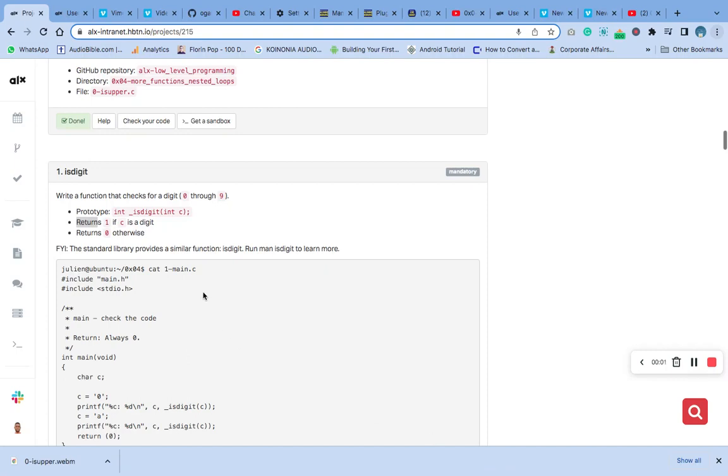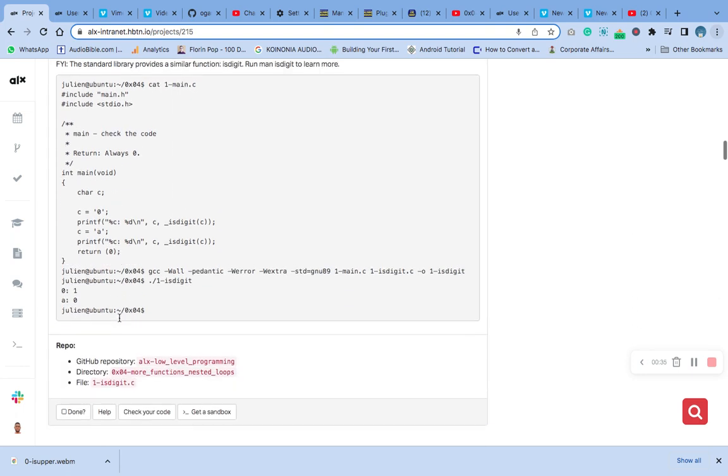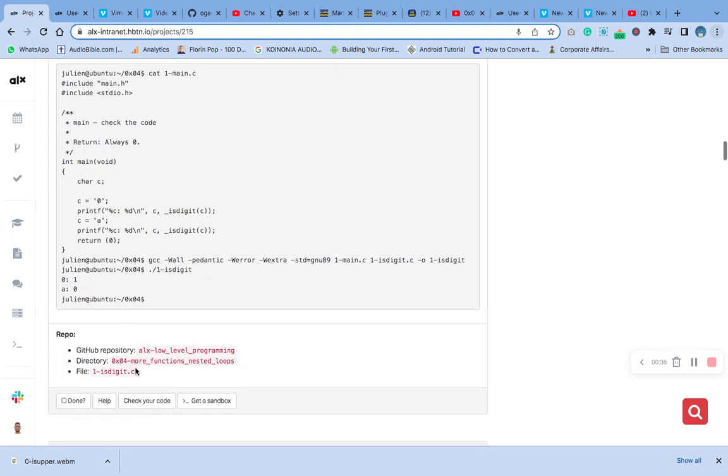Hello, welcome to number one question of the more functions, more nested loop. The question says write a function to check for a digit zero through nine. This is the prototype already added to our main header - check the first video. Then return one if c is a digit, otherwise return zero. Now we'll copy our file name.